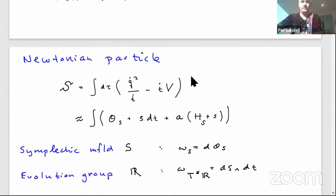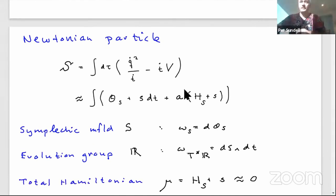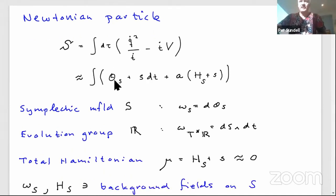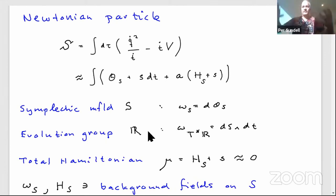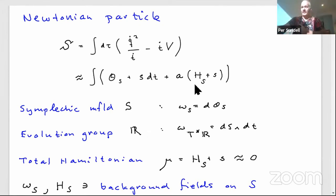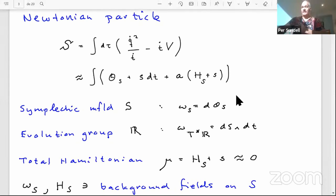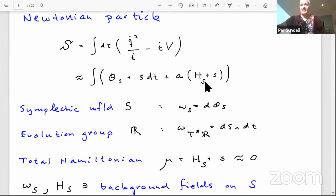Starting with the simplest action — the Newtonian particle — written as Q-dot squared over t-dot minus t-dot times V, where t is Newtonian time, making it diffeomorphism invariant. Going to Hamiltonian form: theta-sub-S is the pre-symplectic form for symplectic manifold S, and S dt is an additional pre-symplectic form for the evolution group. Newtonian time t is the parameter along which the system evolves on S, with a constraint added — a little 'a' as gauge field — setting the momentum of Newtonian t equal to the Hamiltonian.